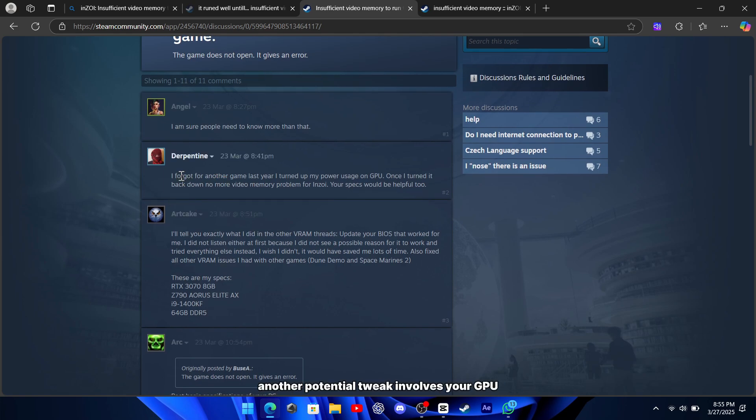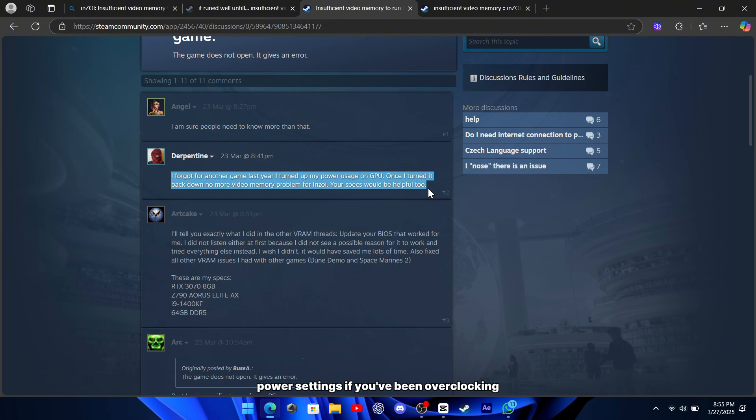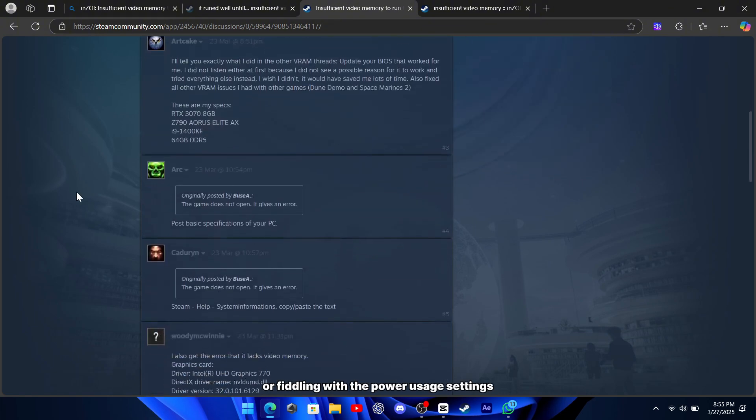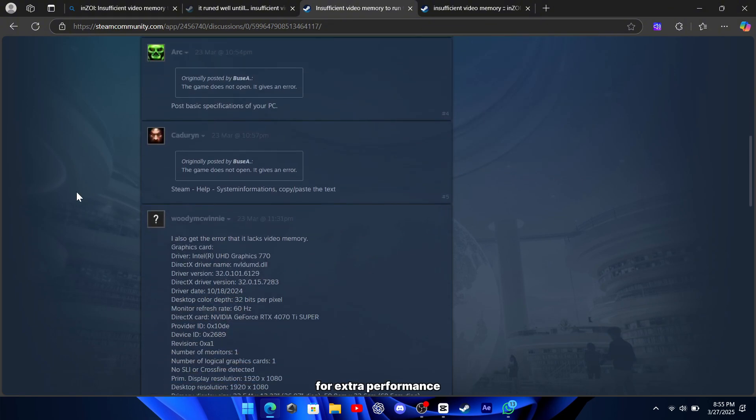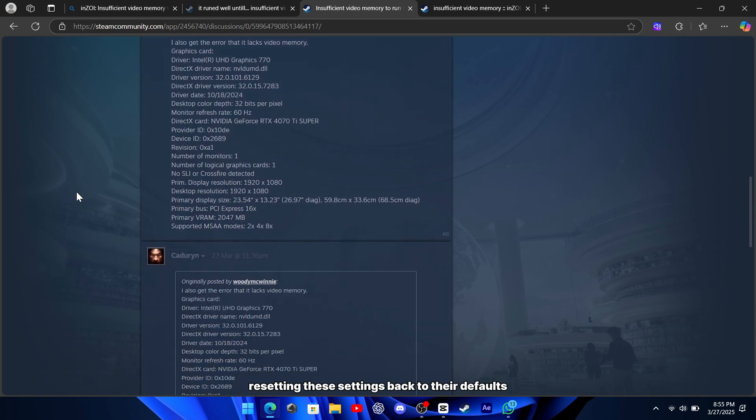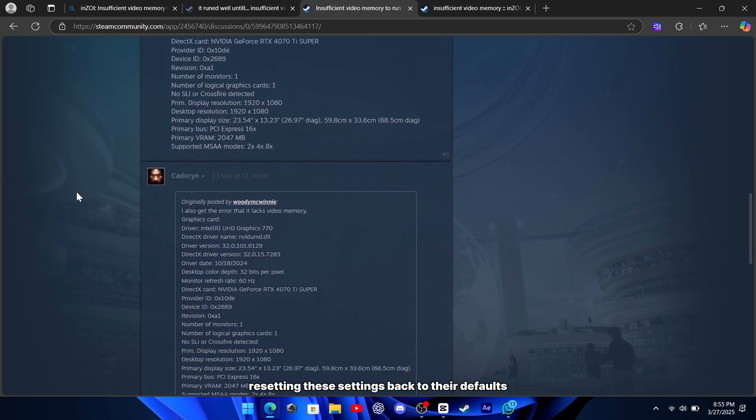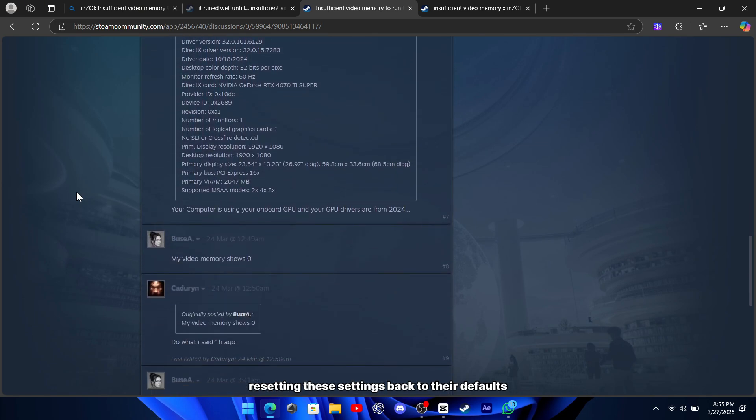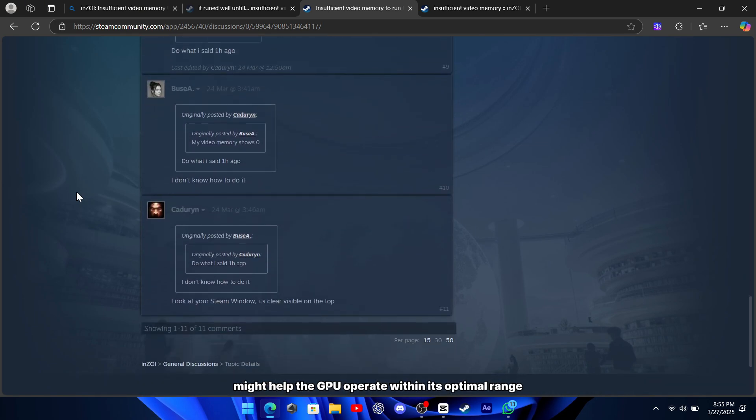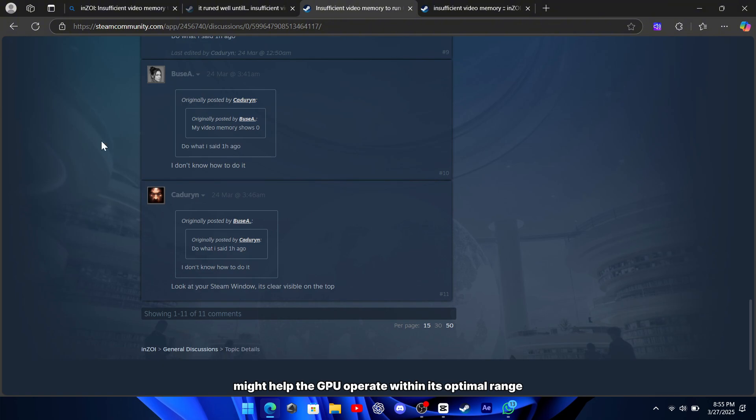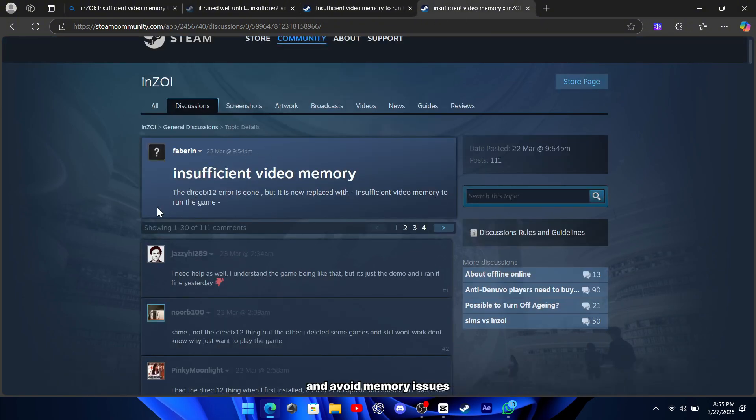Another potential tweak involves your GPU power settings. If you've been overclocking or fiddling with the power usage settings for extra performance, resetting these settings back to their defaults might help the GPU operate within its optimal range and avoid memory issues.